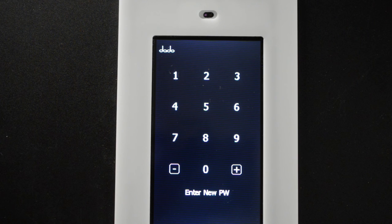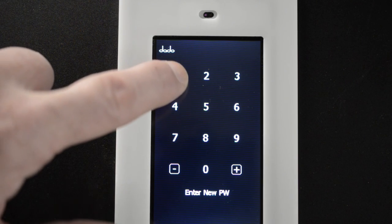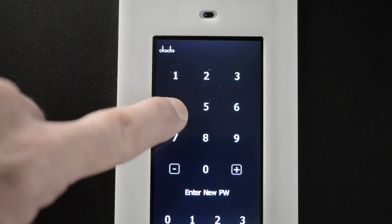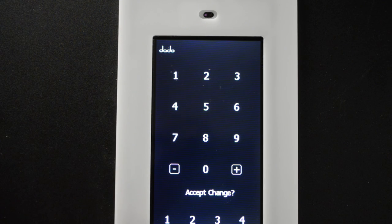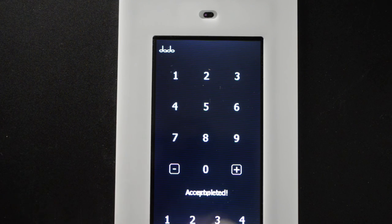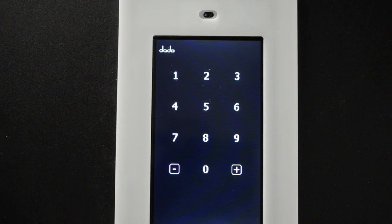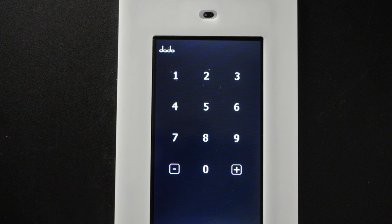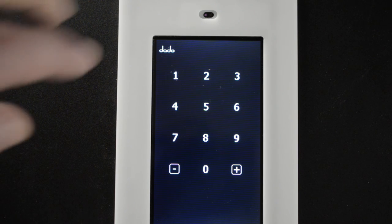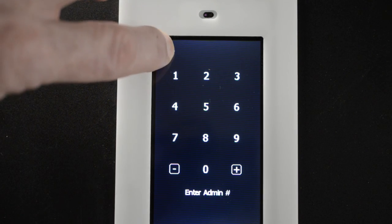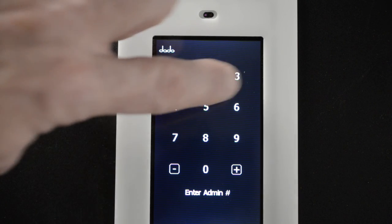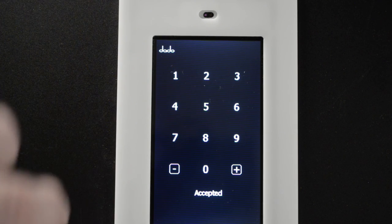Let's go to change admin. Let's press the button change admin and put in the same code one, two, three, four. You'll see the code here at the very bottom. Accept the change. Press the accept change word or icon and it will accept your code.